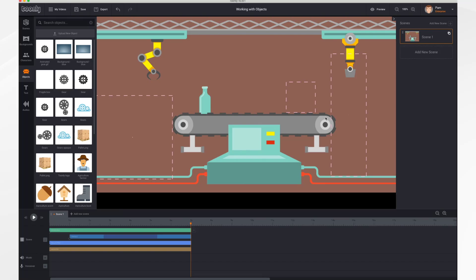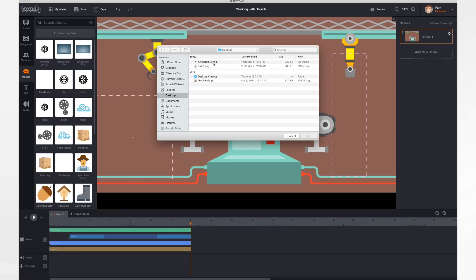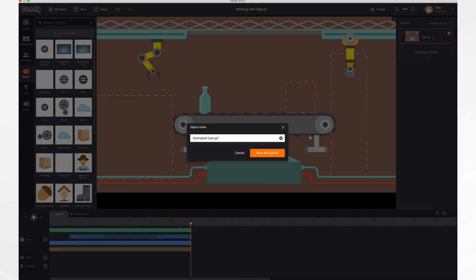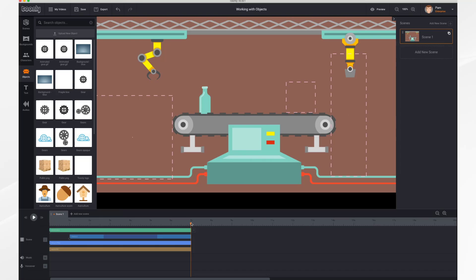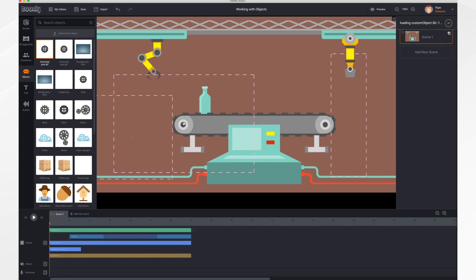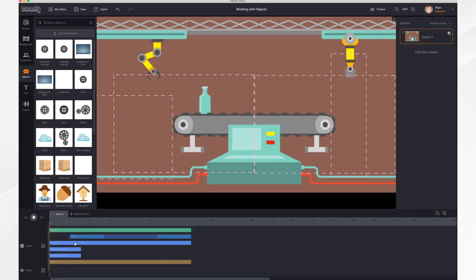This would be a great place to put a couple of gears to help the conveyor move — I just so happen to have an animated GIF of a gear. I'll upload it using that same technique: Upload New Object, find it on the desktop, open, the name is fine, save and upload. Again, place the playhead at the beginning and drag it into place twice because we have two gears. Then stretch them down here so they last the entire scene.